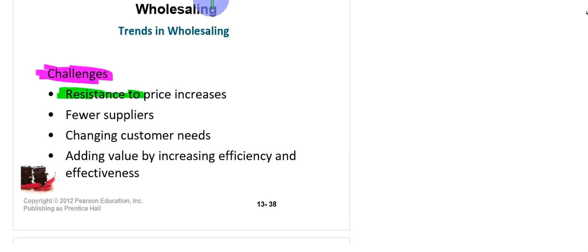The first challenge is resistance to price increases. When there is a price increase, customers will resist and try not to purchase the product. This is a problem faced by wholesalers — when prices increase, products are not sold. When products are not bought by the wholesaler, it becomes very difficult for the wholesaler to survive.